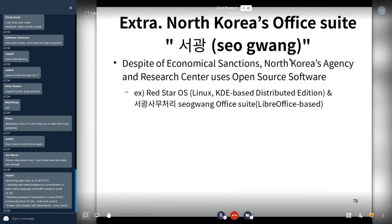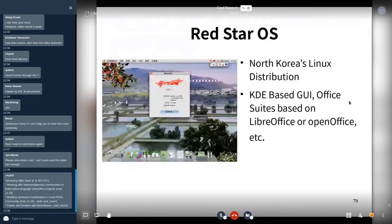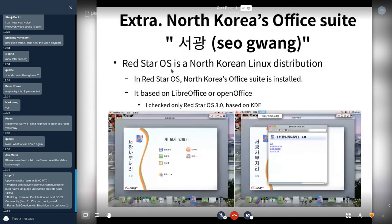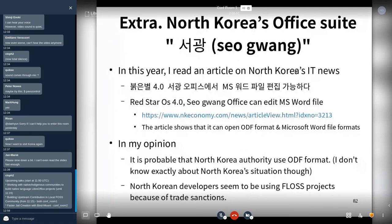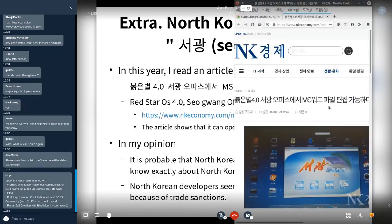North Korea's office suite, Sogwang, is based on LibreOffice. This is Red Star OS — North Korea's operating system — which includes Sogwang Samuchari, based on LibreOffice. I found this, and this year I read an article in North Korea IT news saying that Red Star OS 4.0's Sogwang Office can edit MS Word files. They also use ODF file format.